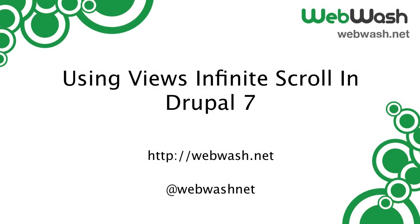Hi ladies and gentlemen, I'm Ivan Zujek from WebWash and today we'll look at how to set up a page with infinite scrolling using the Views infinite scroll module.